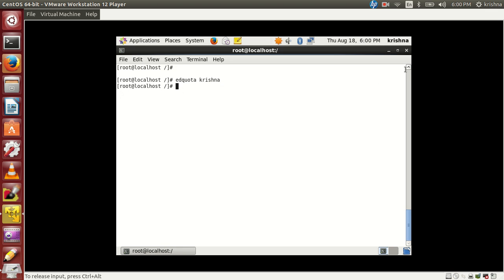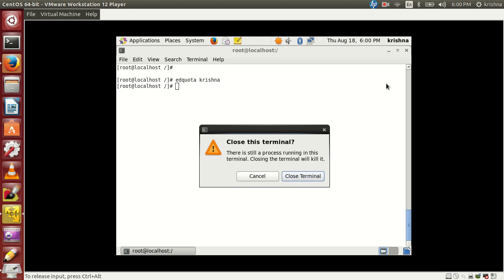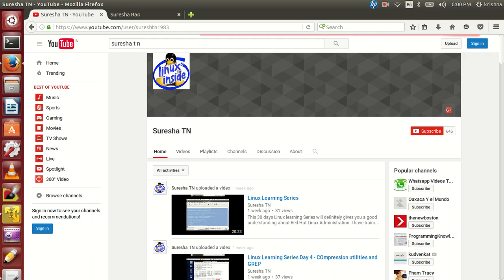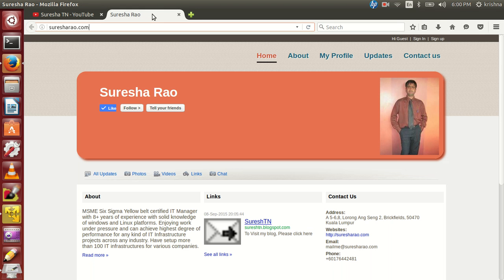This is how to work with disk quota and how to apply the changes. Thanks for watching, have a great day. Please do visit my YouTube channel and website for any updates. Thank you.